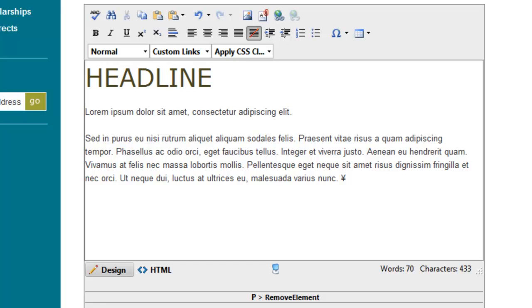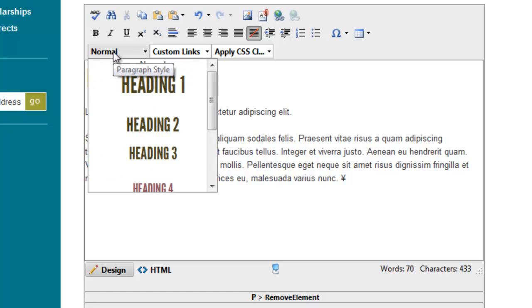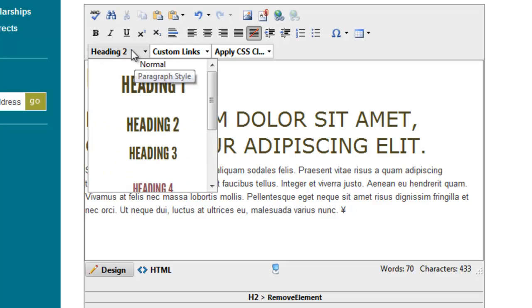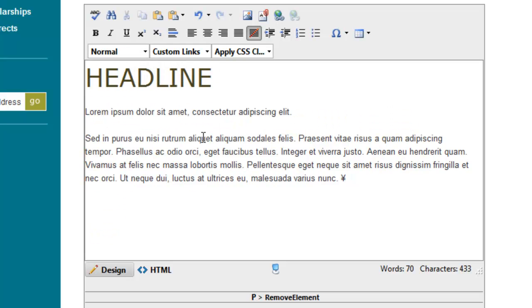The big difference between a custom class and a header style, aside from the technical details, is in how you apply them. With a header style, if I wanted to make this a header, I just click in here and go to this first dropdown and choose, say, heading 2, and now it's a heading. I'm going to switch it back to normal.